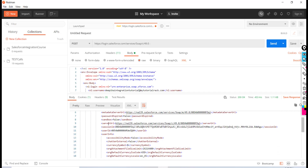important things: the server URL, which we'll use for any upcoming calls to Salesforce, and the session ID, which will be used in those upcoming requests.